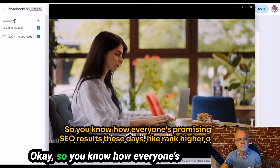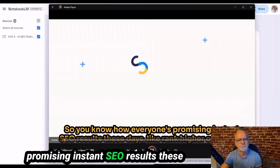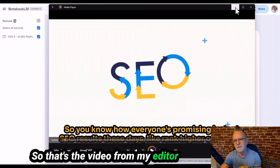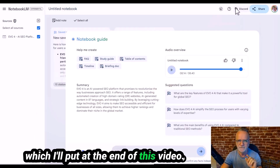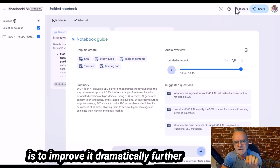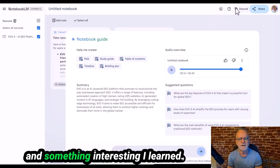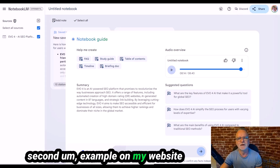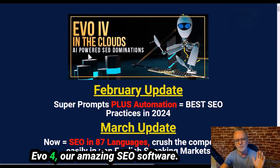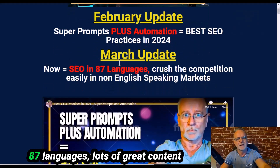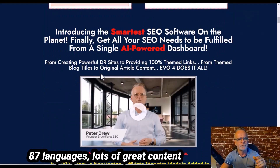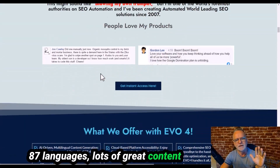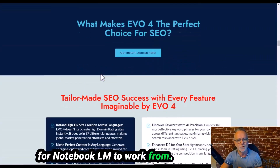I promised I'd show you the results from my video editor who did their version of the edit on top of the audio file I supplied. I'll show it at the end of this video, because things have come a long way since then. What we're going to talk about today is how to improve it dramatically further. I'll use my website Evo4, our SEO software, which has content in 87 languages — lots of great content for Notebook LM to work from.